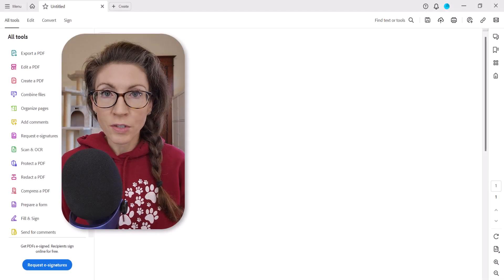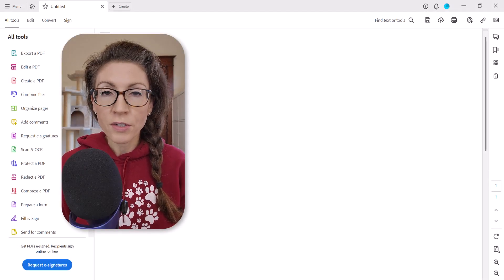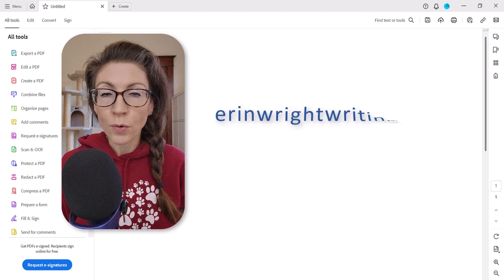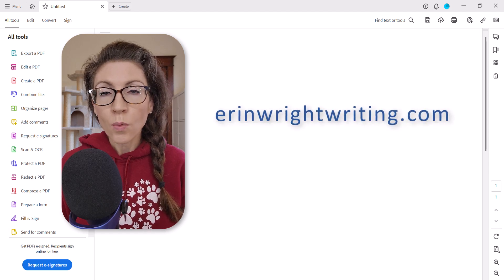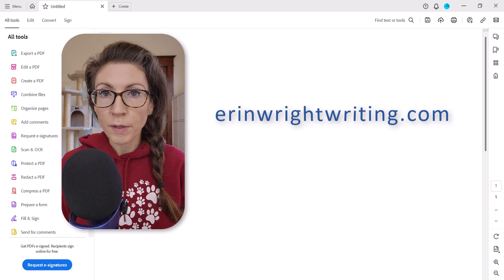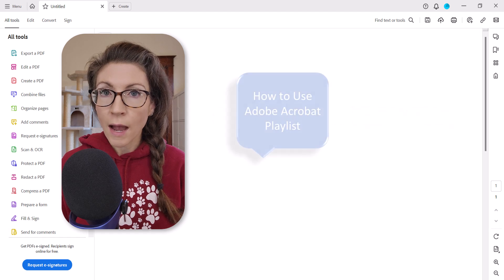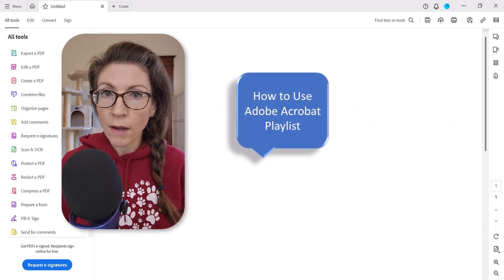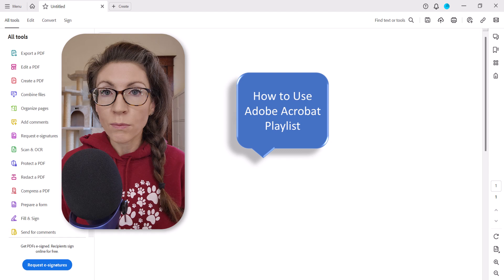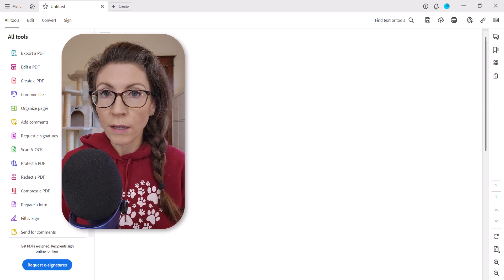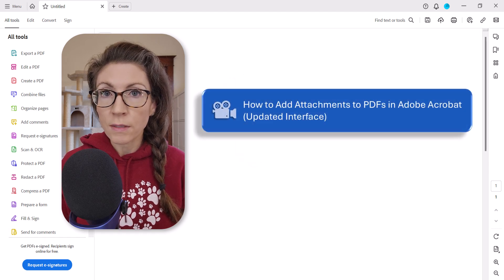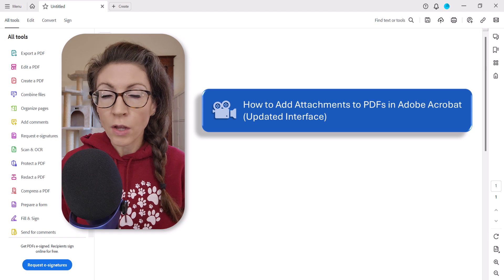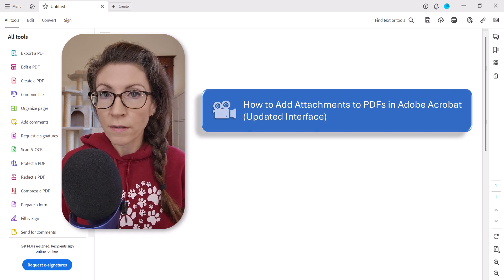All the steps we just performed are listed with images on my website at erinwrightwriting.com, which is linked in the description box below along with my playlist How to Use Adobe Acrobat, where you'll find many related tutorials including How to Add Attachments to PDFs in Adobe Acrobat using the updated interface.